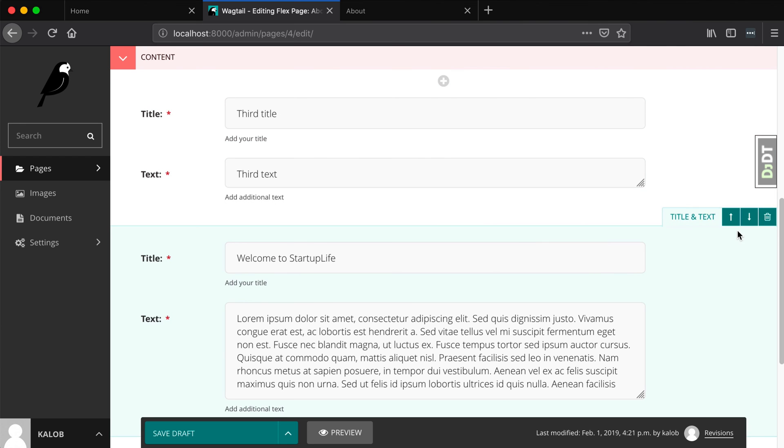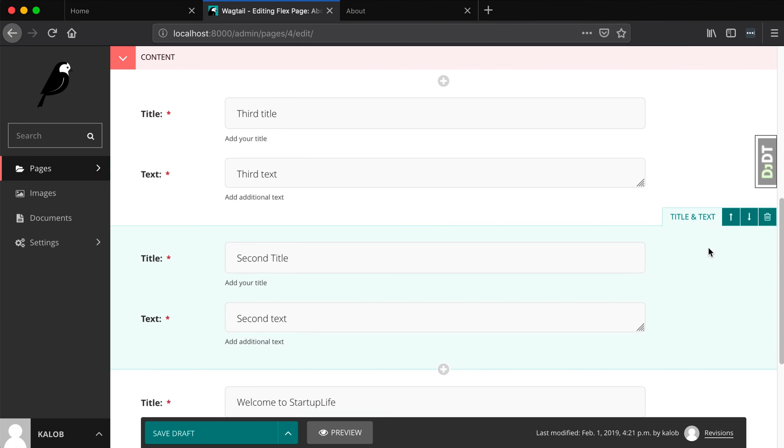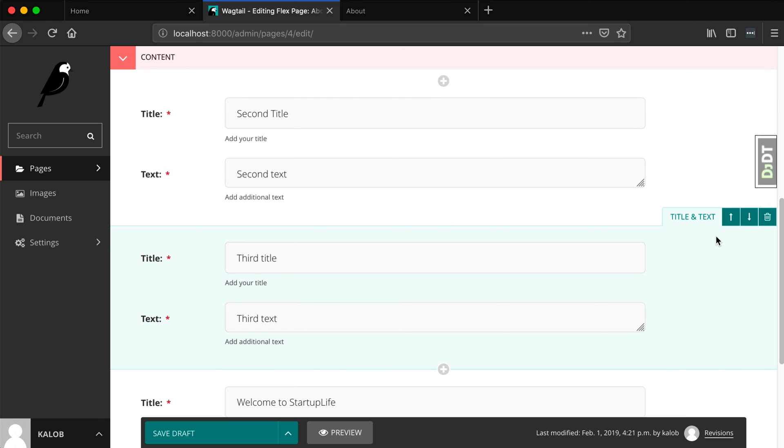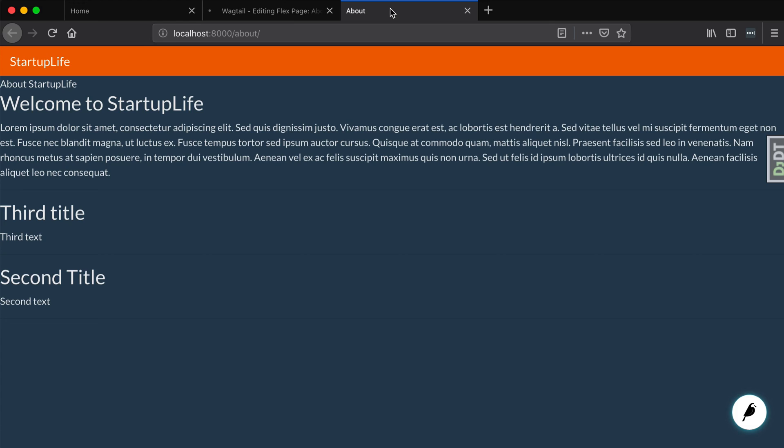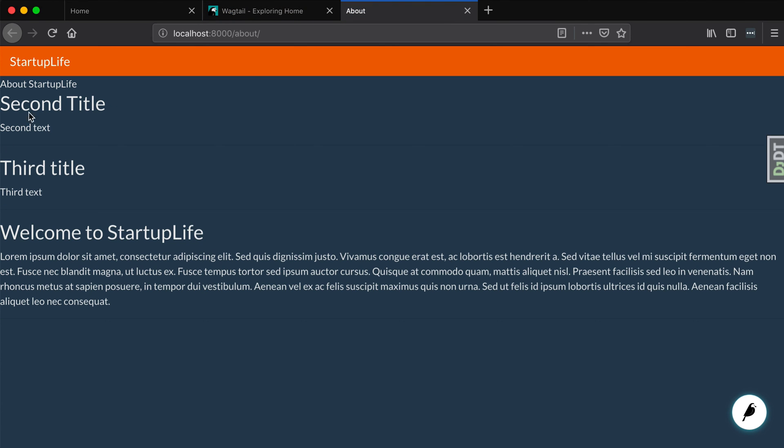Hello look at that welcome to startup life third title remember that was in second place because we swapped second and third and if I go and edit that page again and let's put the long one at the very bottom here so let's just move that down and let's put number two up top so it goes number two number three and then the main one. I publish that page. Number two number three and the main one.